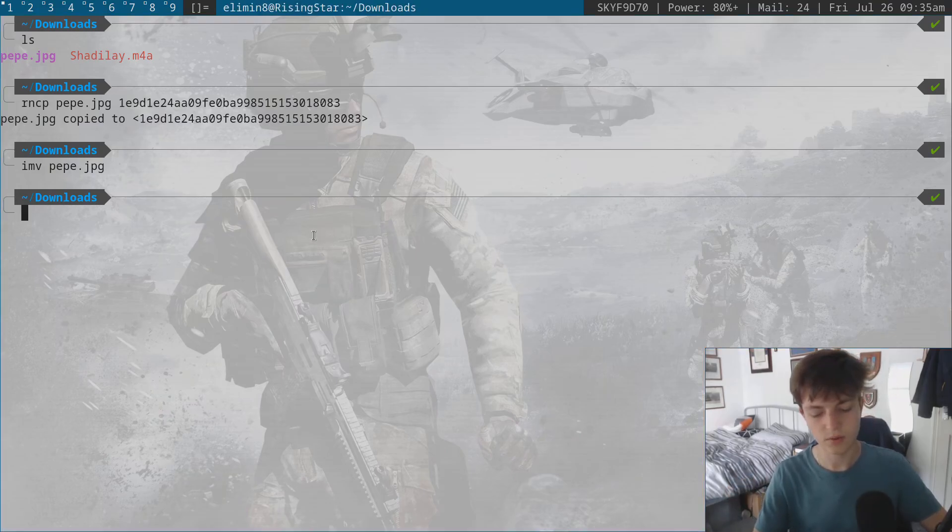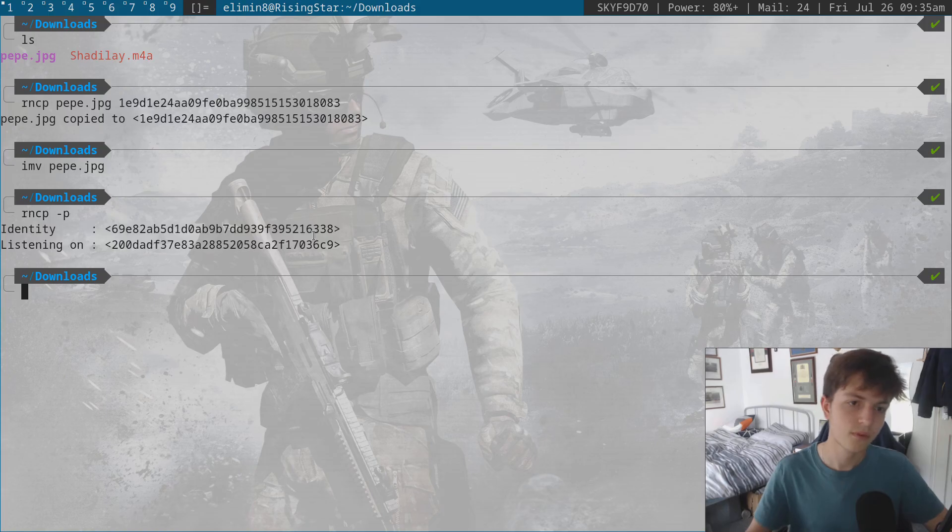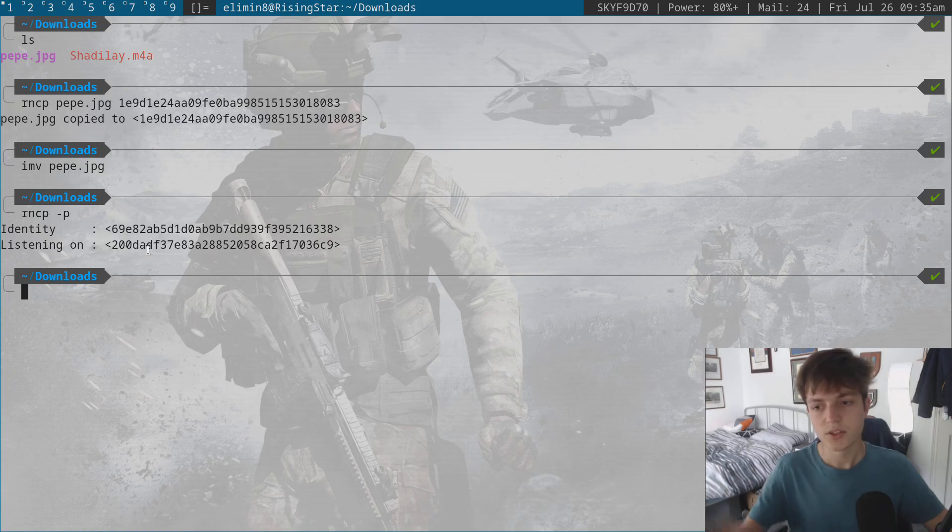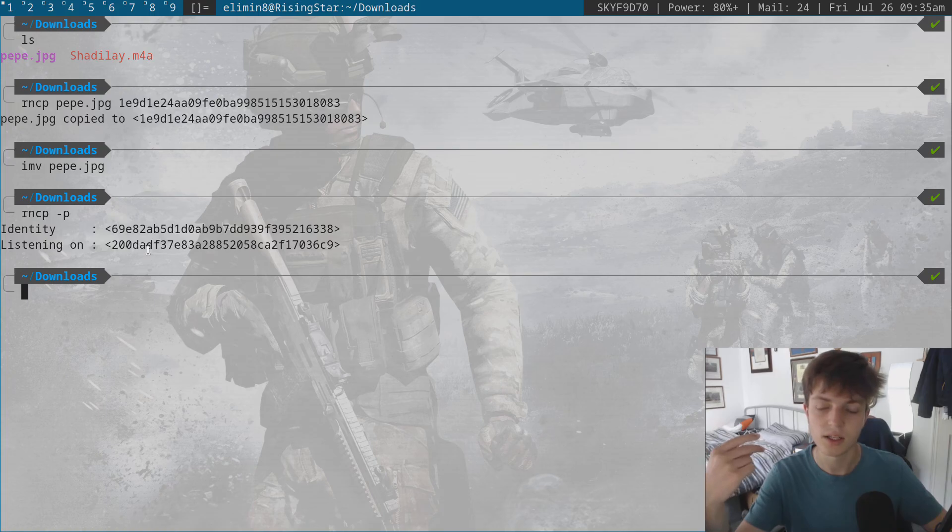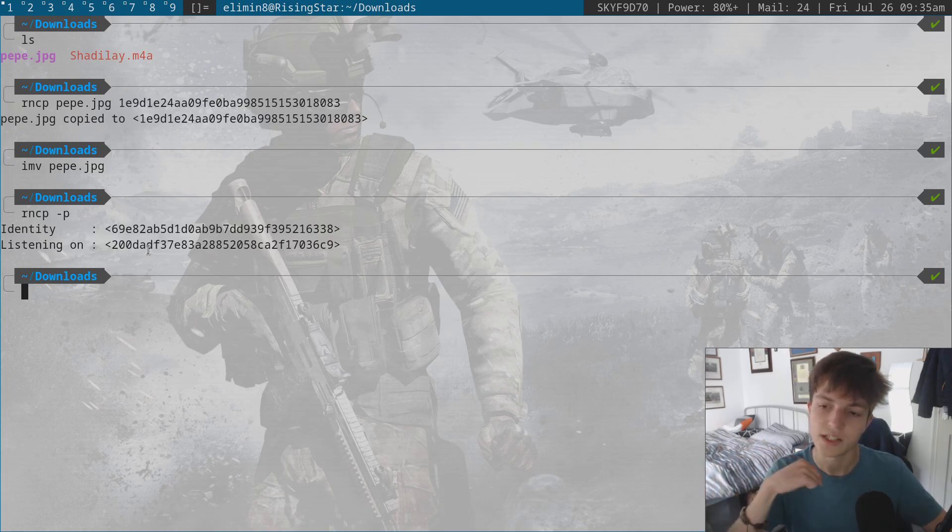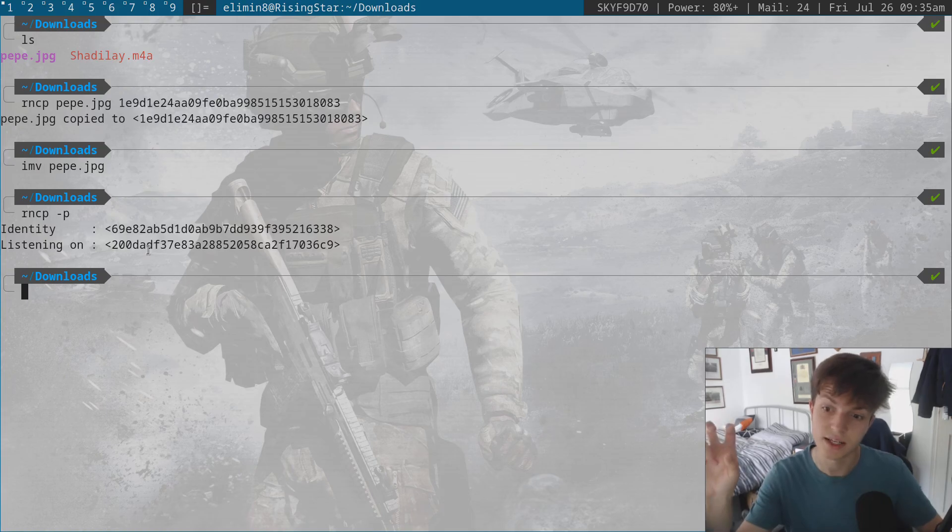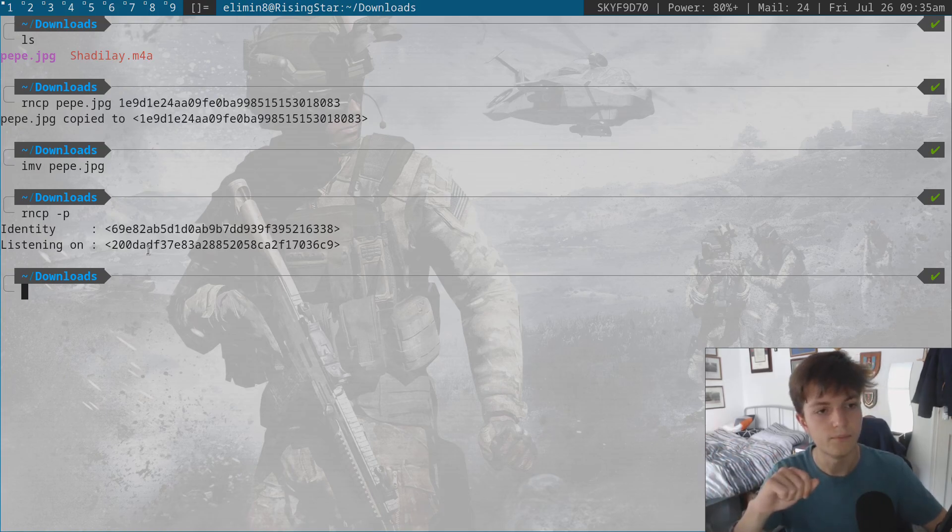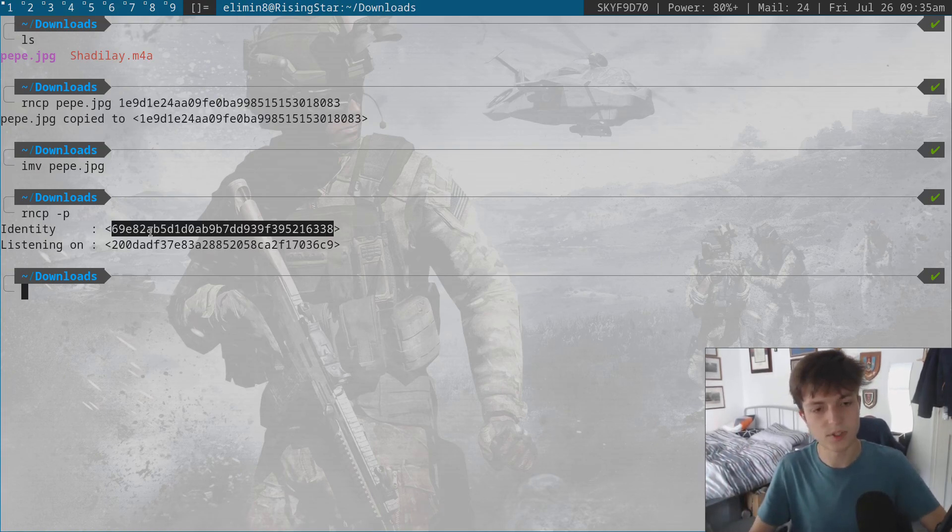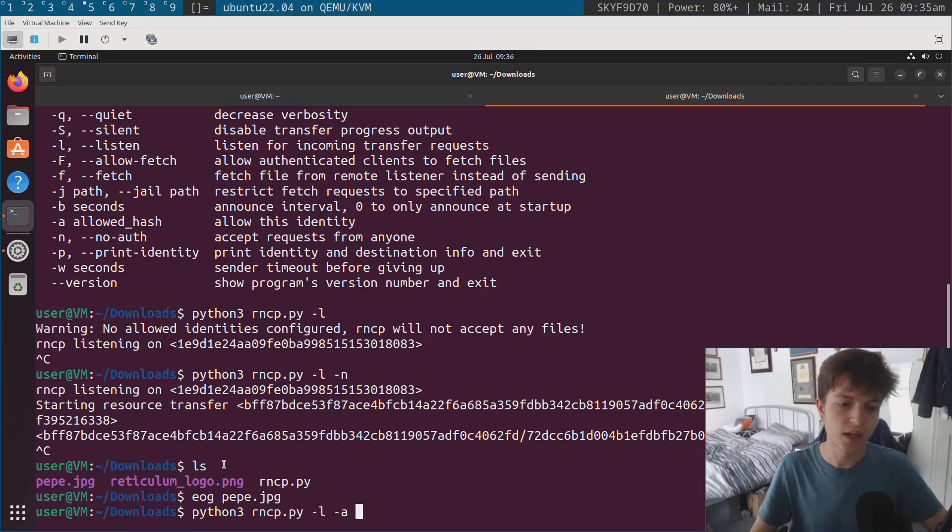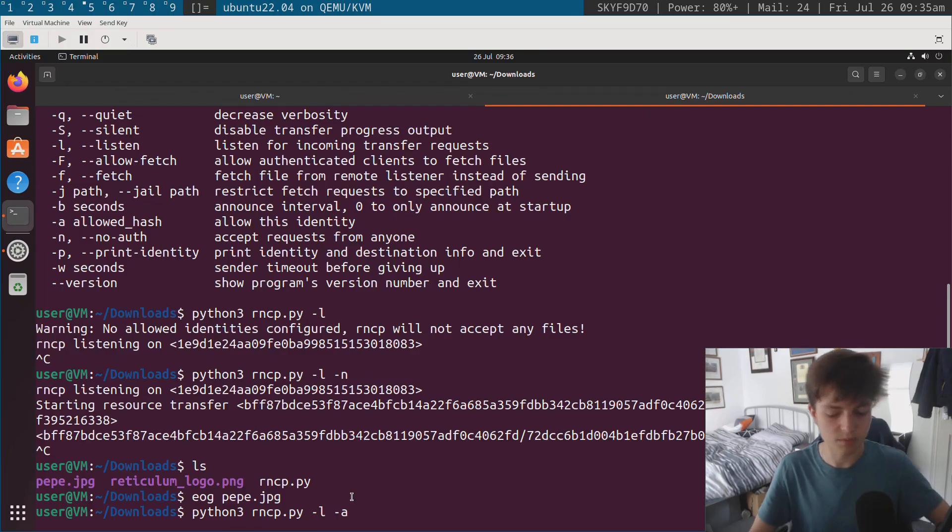So for instance, if I run rncp -p, you can see the identity and the listening hash. So within RNCP, these are always separate. So when it's in listening mode, the destination hash is different. And when it's connecting out as its identity, it's always different. So this is my identity hash here.